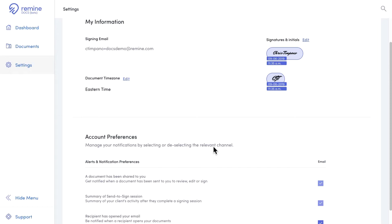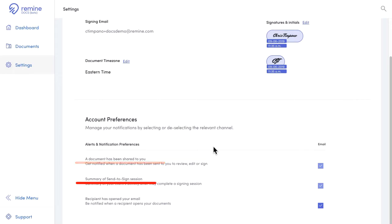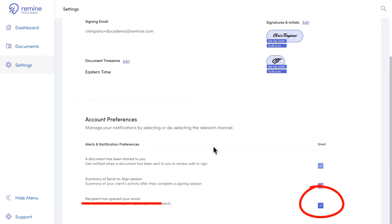Finally, down below, your notification settings are outlined here. Right now, email notifications for when a document has been shared to you and when your client or cooperating party has finished signing are automatically turned on. You can choose to opt in or out of email notifications for when your documents have been opened by the party you're sharing them with.